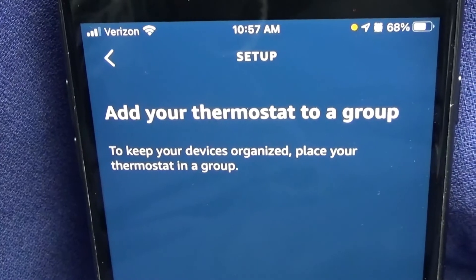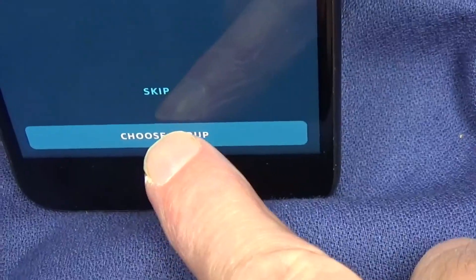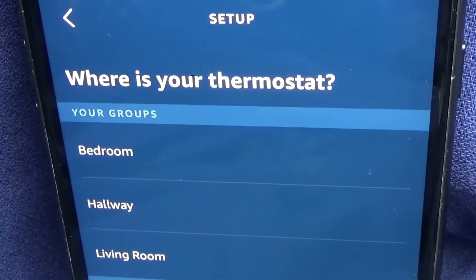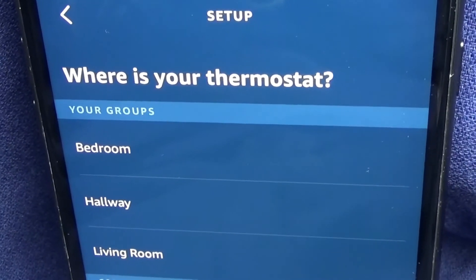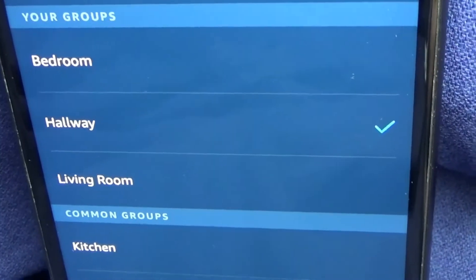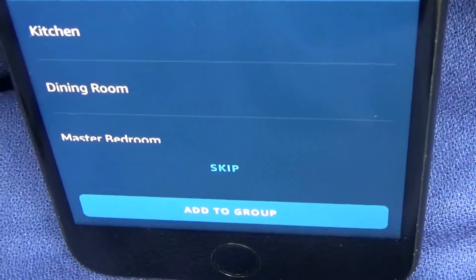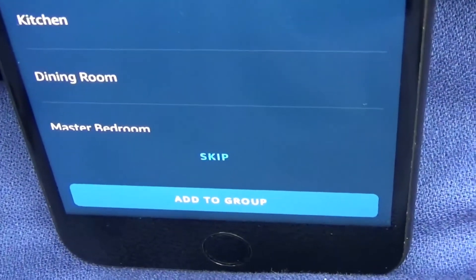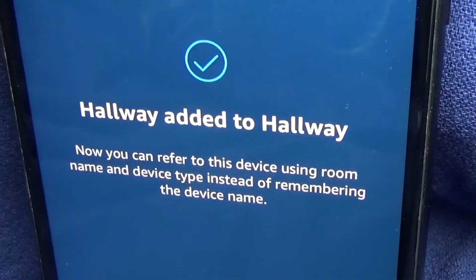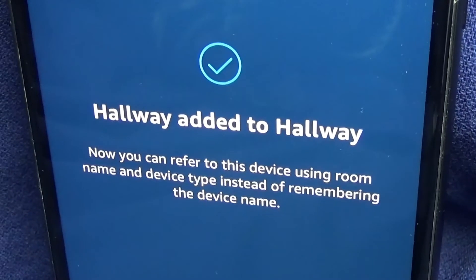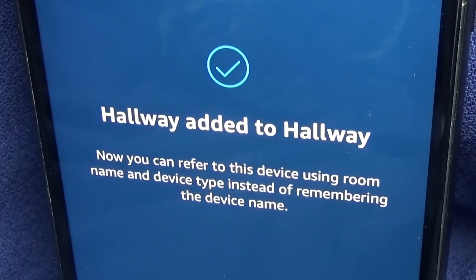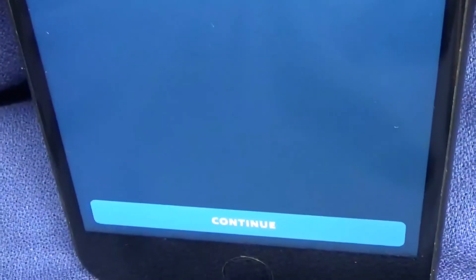Go down to the bottom of that screen and hit Set Up Device. Add your thermostat to a group. It says, Where's your thermostat? I have some groups already set up. I selected Hallway. Then you go down to the bottom and do Add to Group.